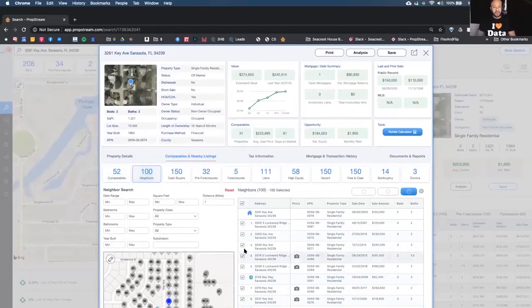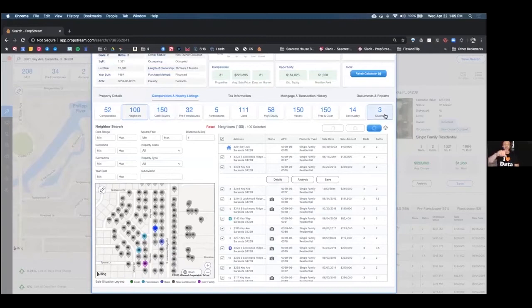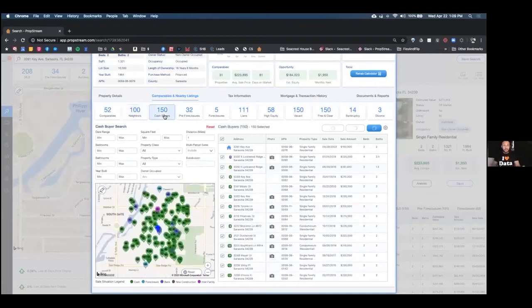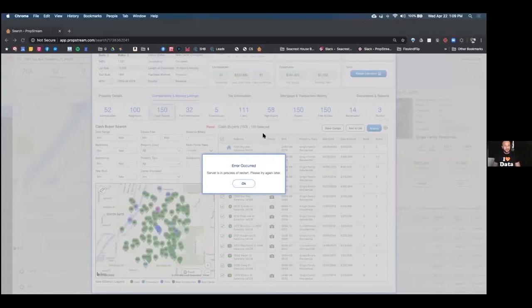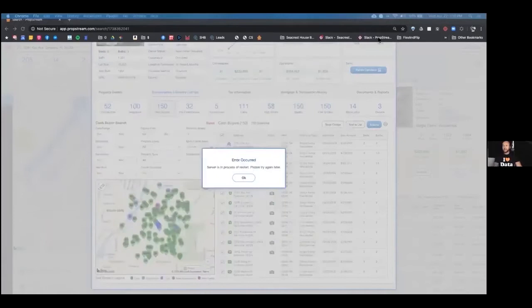We also show you all the information about a property's neighbors — everything around the subject property. Sometimes you're looking to get a hold of a neighbor, because maybe the neighbor is the key to finding the owner of that house, or maybe they can be a buyer. You can click on it, hit details, and you're in the same kind of details window for that neighbor — you can save it, skip trace it, call them right there. Everything is visible, including cash buyers in the area.